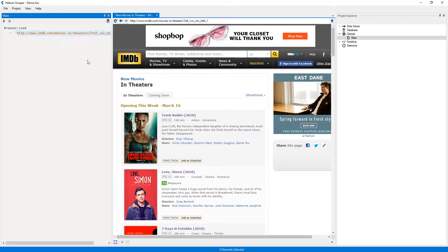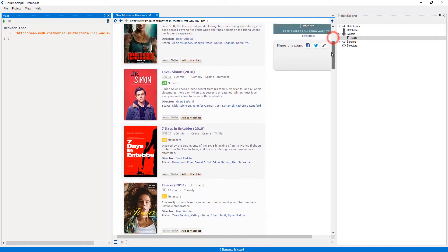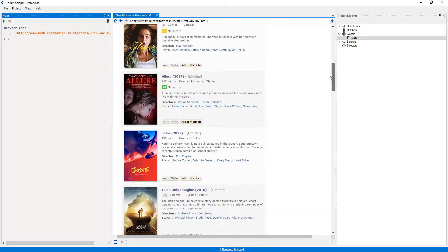Then I will right-click the 'Load' action and select 'Add sibling' to add a new placeholder. Now I will create a selector that selects each of these links, so that Helium can navigate through each of them.